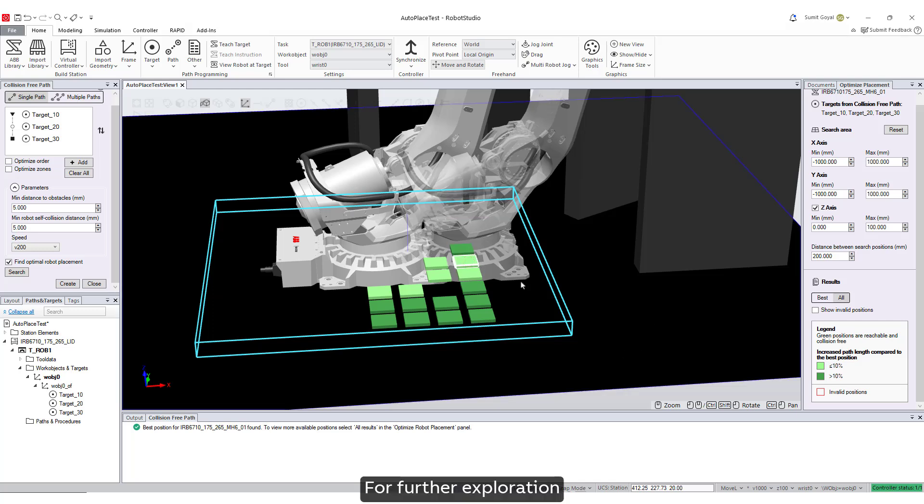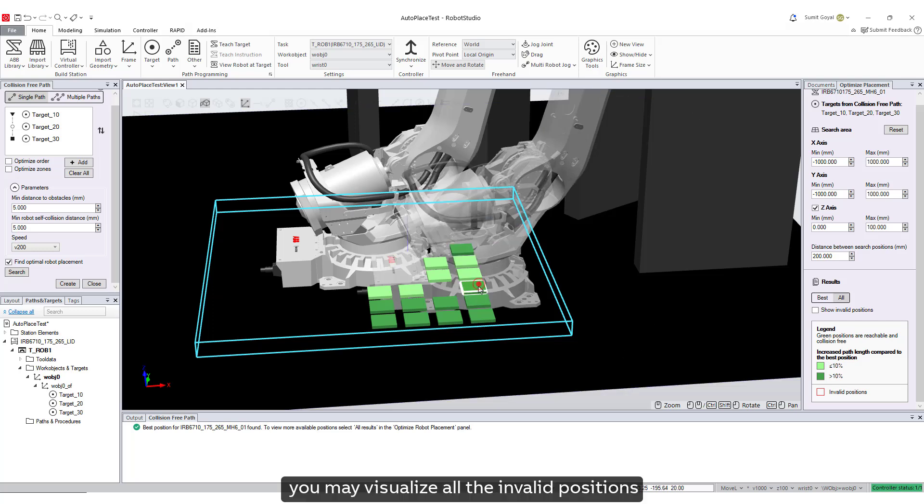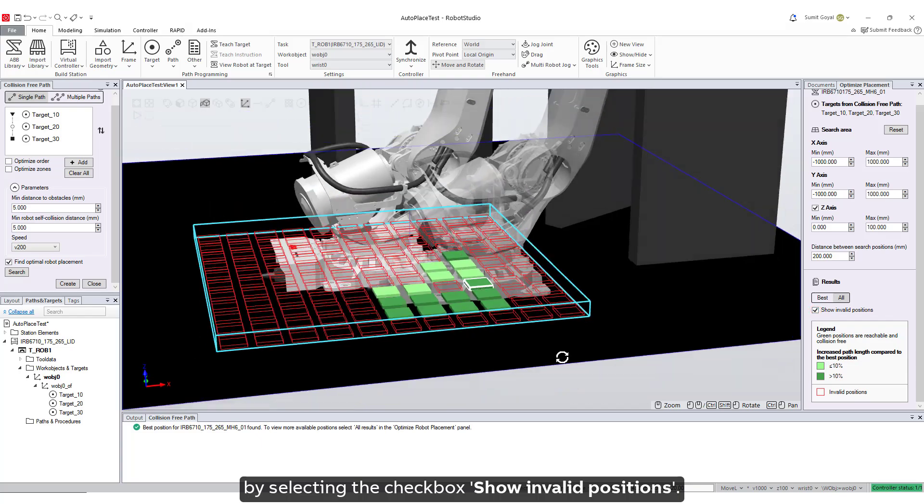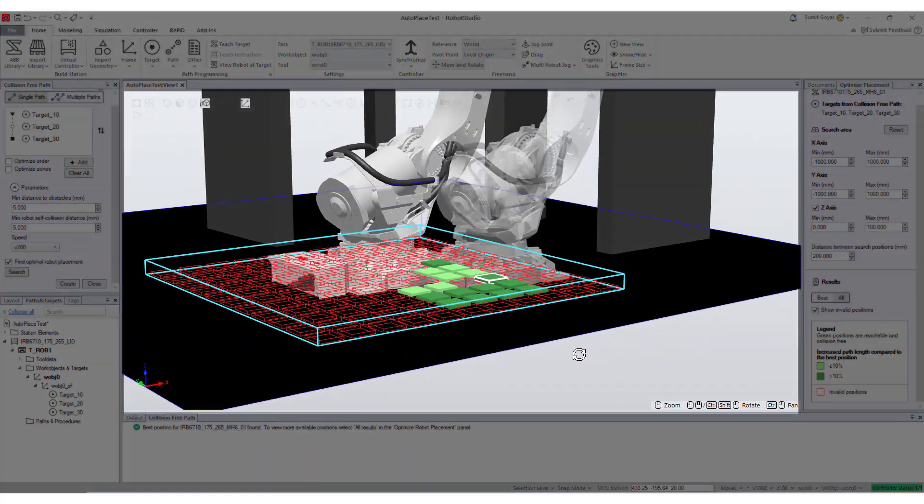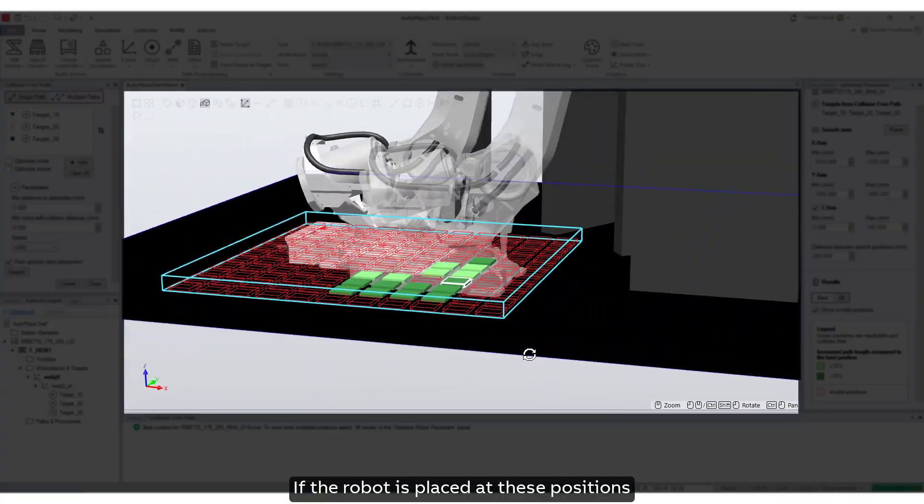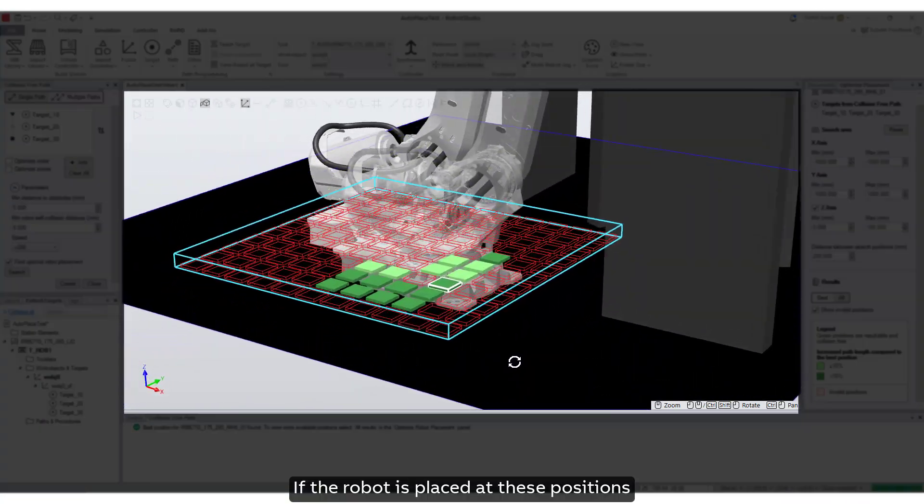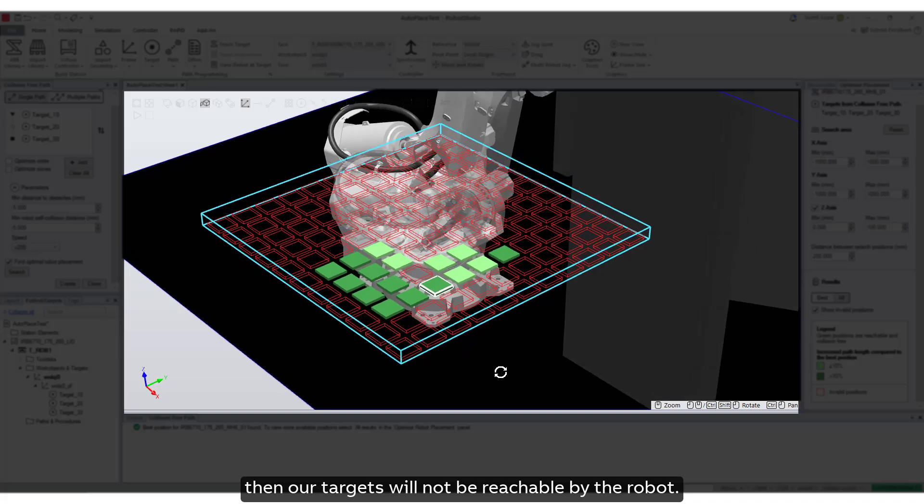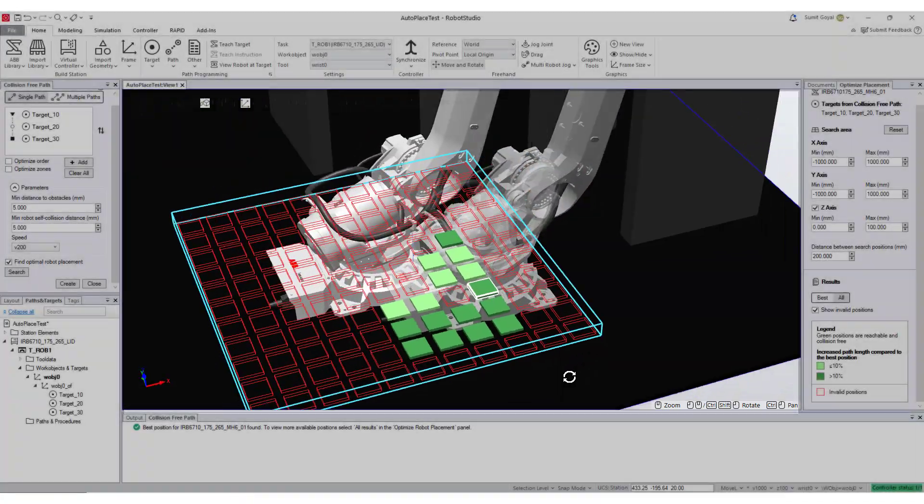For further exploration, you may visualize all the invalid positions by selecting the checkbox show invalid positions. If the robot is placed at these positions, then our targets will not be reachable by the robot.